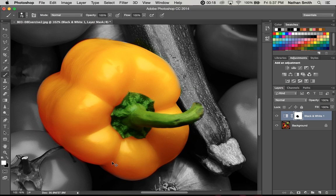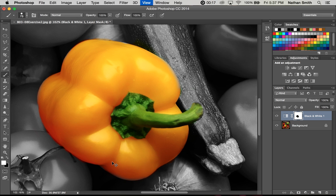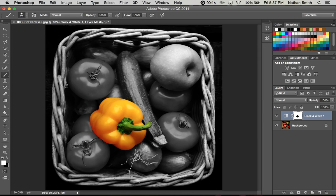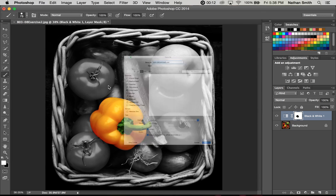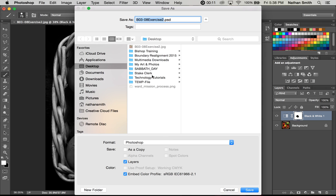To finish this off, what you want to do is just go up, file, save as, and then let's name this B0308B.